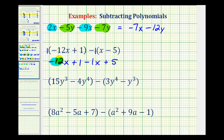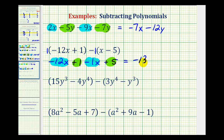And now we'll combine the terms like we did on the first example. Here we have two x terms and here we have two constants. So for negative twelve x minus one x, negative twelve minus one is negative thirteen, so we'll have negative thirteen x. And then here we have positive one plus five, which is six, so we have plus six.